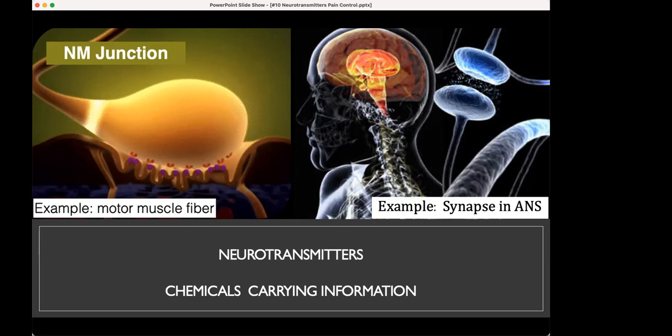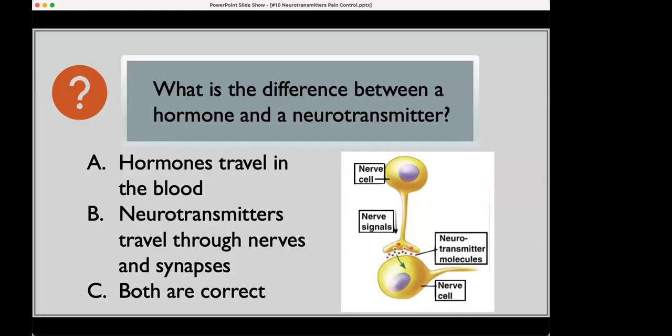Neurotransmitters are the chemicals that transport this information. Now, do you remember from the previous lecture — what is the difference between a hormone and a neurotransmitter? Hormones travel in the blood. Neurotransmitters travel through nerves and synapses.